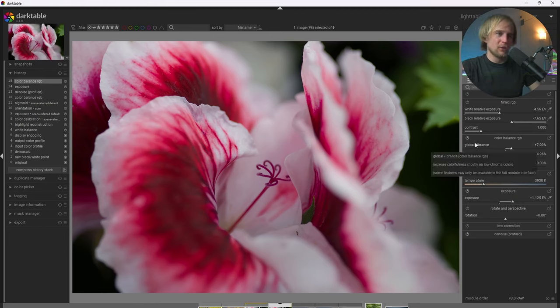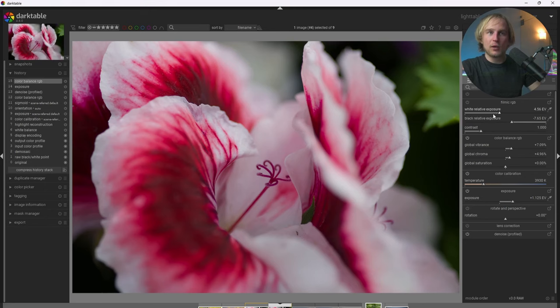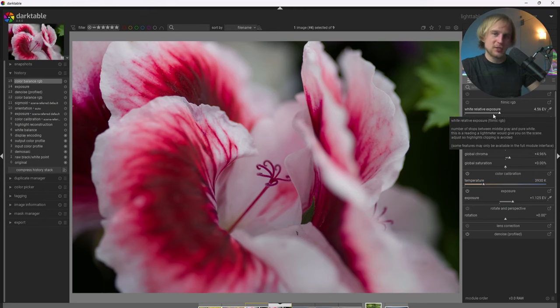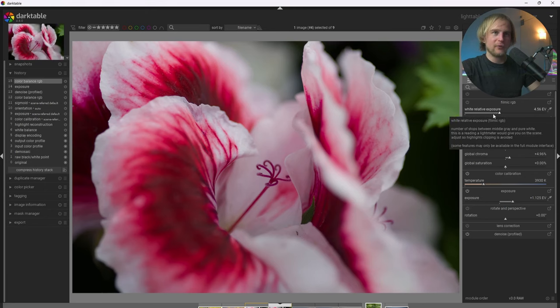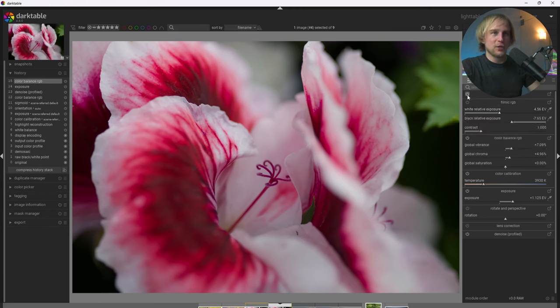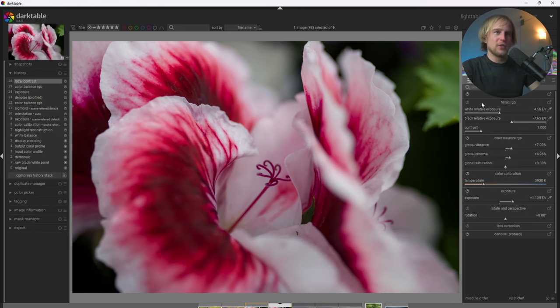So the next thing we can do in the workflow is we can add some local contrast. And there's two ways to do that. There's the default option here, which is just click on the local contrast, and it tends to look great by default. But I'm actually going to go ahead and do this a different way.